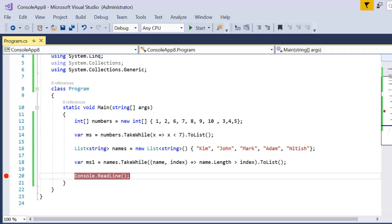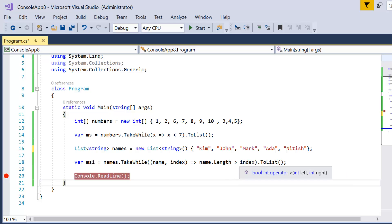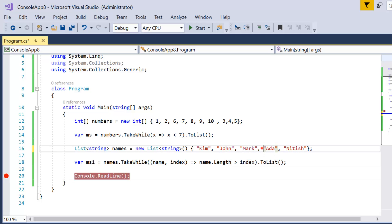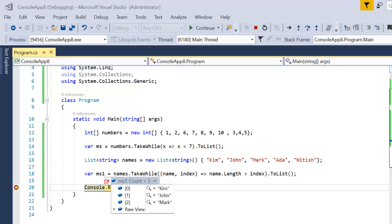At the end I'll call ToList. Let me change one name in the list — I'm changing it to 'Ada'. The length of 'Ada' is 3 but its index will be 4, so 3 is not greater than 4 and the condition will fail at that point. Let me press F5 — we get only three records: Kim, John, and Mark. 'Nitis' satisfies the condition but is not in the output because the condition already failed at 'Ada' (3 characters, index 4).